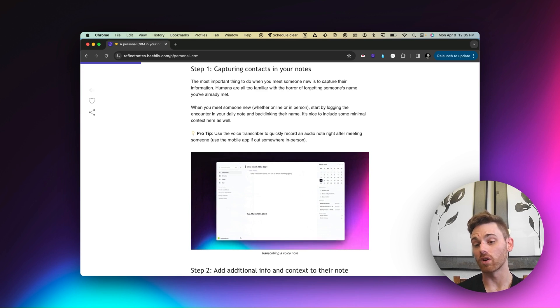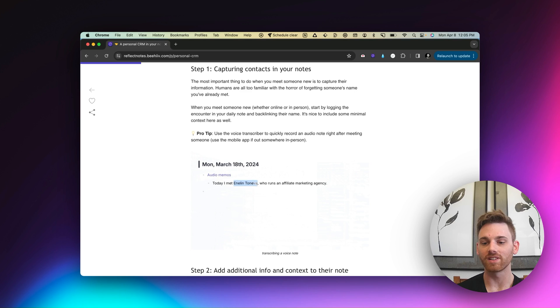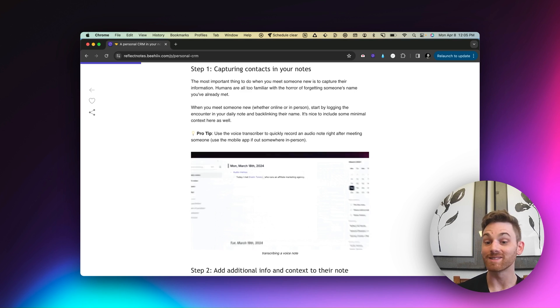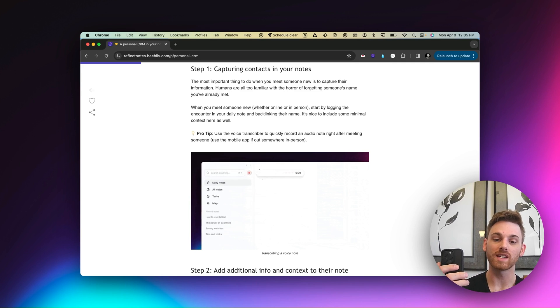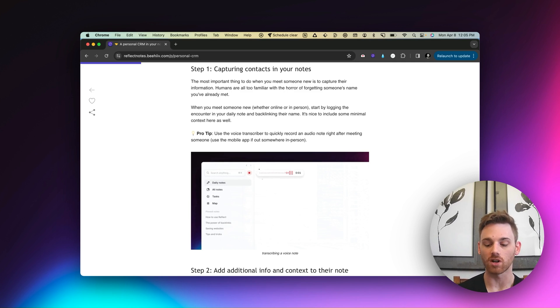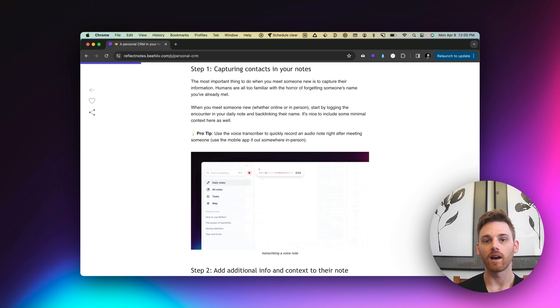So what I do is, again, I record an audio note. You'll notice there's a theme here. I use audio notes a lot. And I actually have my action button on my iPhone 15 set up to start transcribing a voice note.